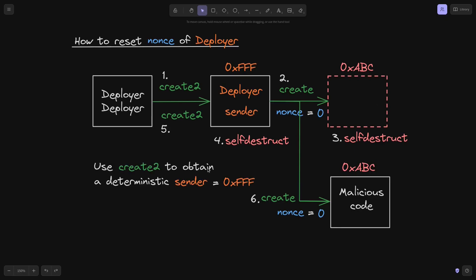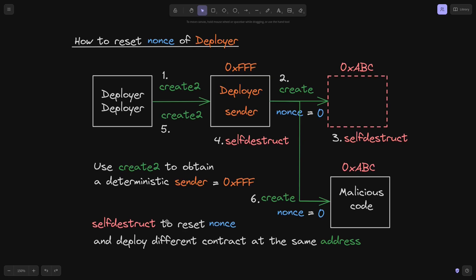In summary, the attacker used create2 to obtain a deterministic sender address (0xFFF). Next, the attacker used self-destruct to reset the nonce — first deleting the proposal contract, then deleting and redeploying the deployer contract — which effectively reset the nonce to zero. This allowed the attacker to deploy a different malicious contract at the same address as the original approved proposal contract.